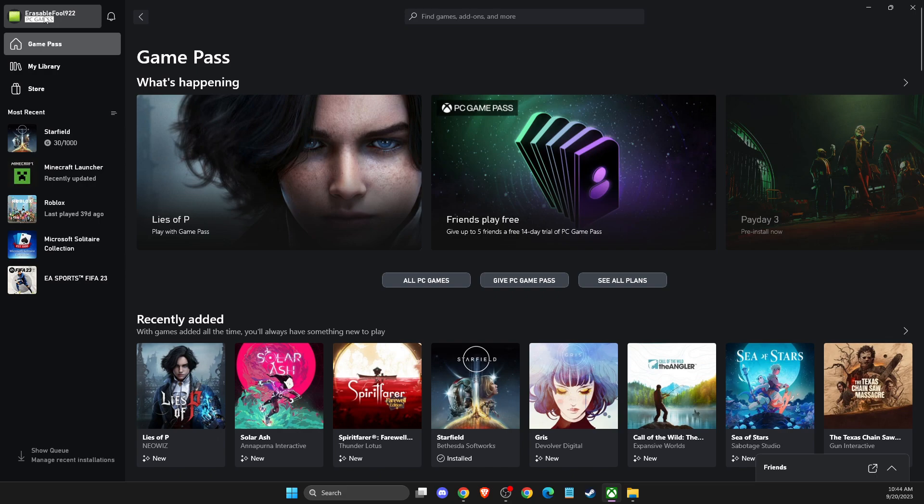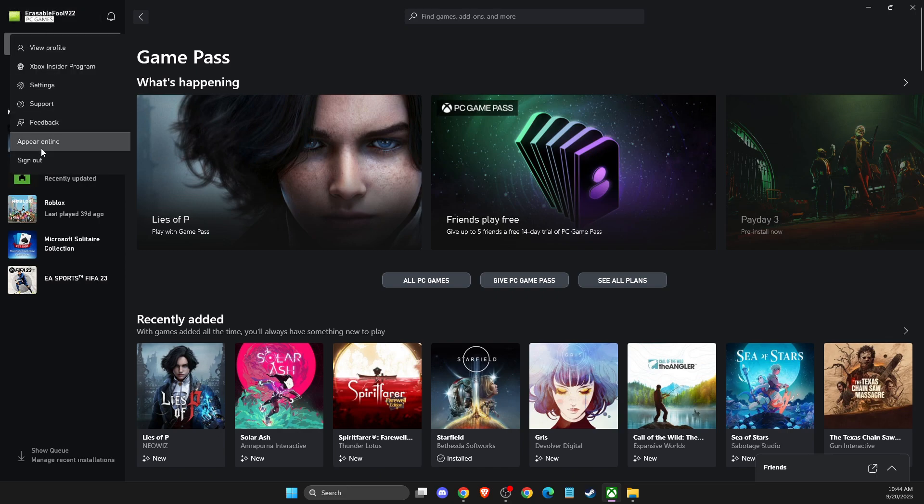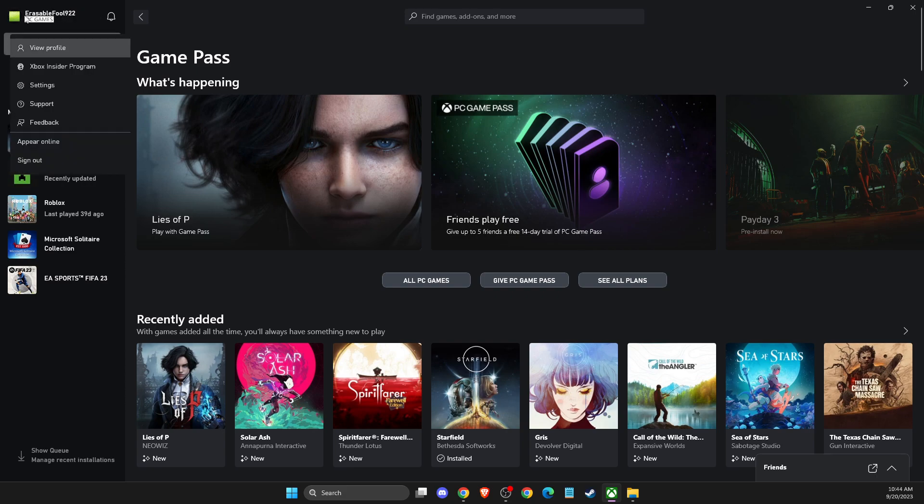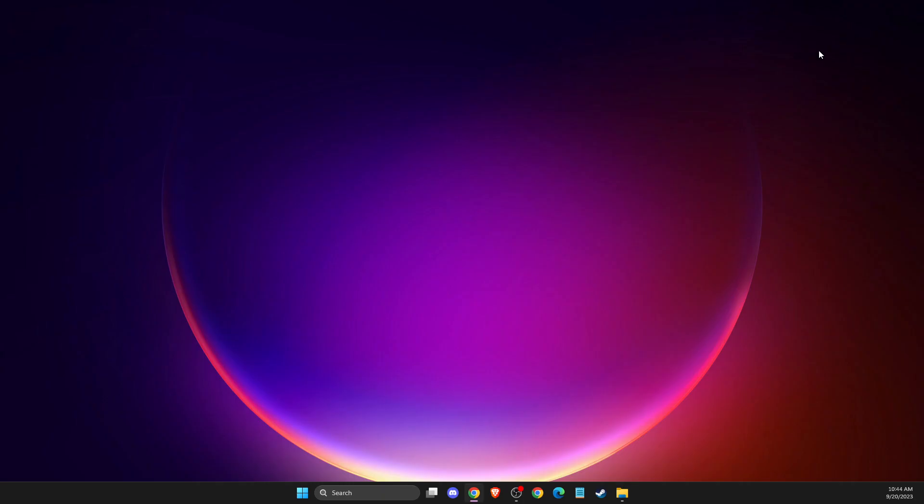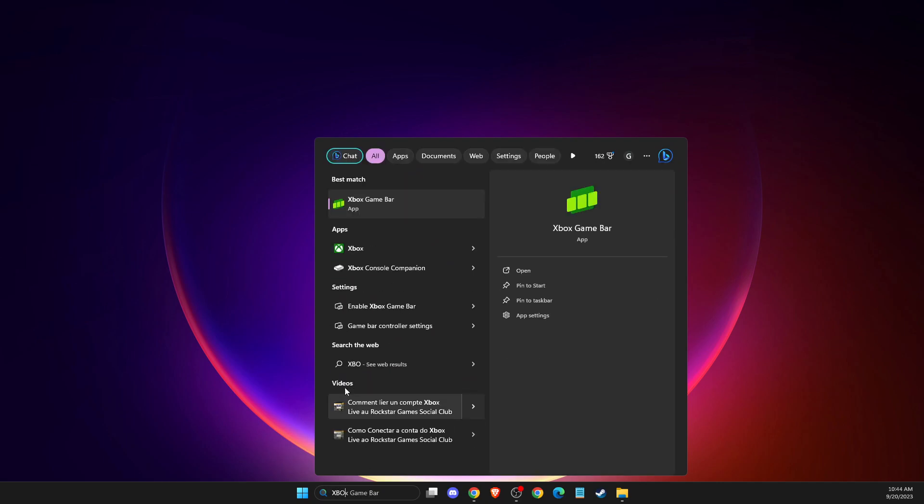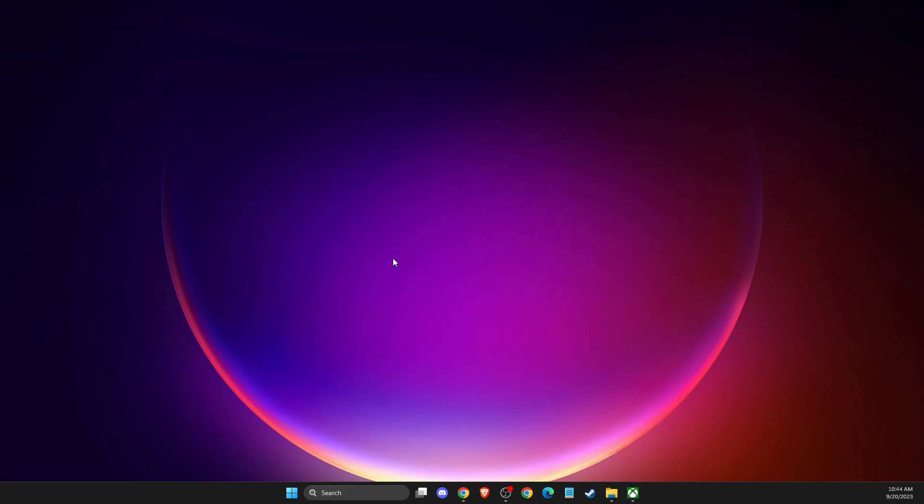As you can see here, I'm now on offline mode, so it shows for me the option to appear online. But if you're currently online, it should basically say 'Appear Offline'. So if I go back here...